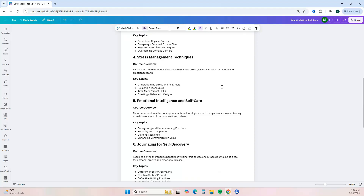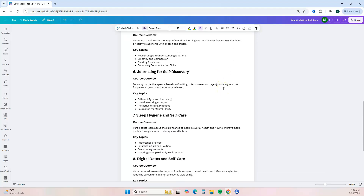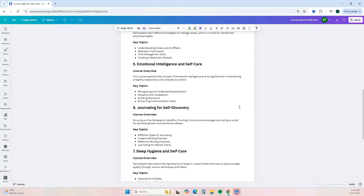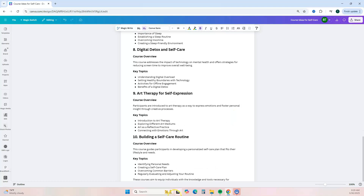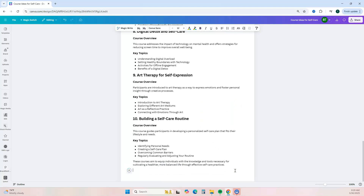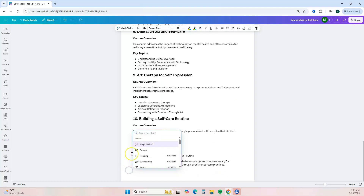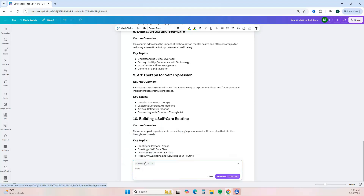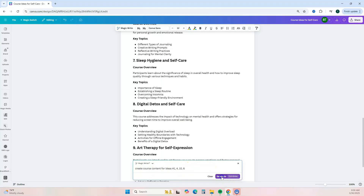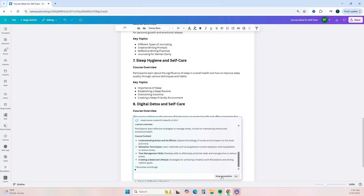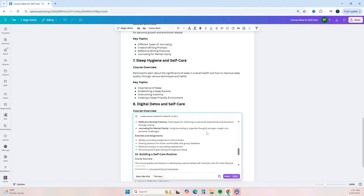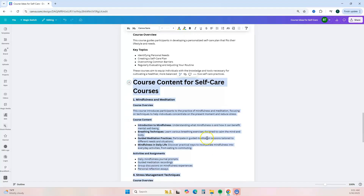Here are a few ideas that Canva's Magic Write has given us — we can use mindfulness and meditation, nutrition for self-care, and a few other topics. You can pick and choose which topics you want to include in your course. We'll select a few ideas, go down to the bottom, hit enter, click the plus sign again, click Magic Write, and ask it to create course content based on the ideas we selected. Then hit Generate.